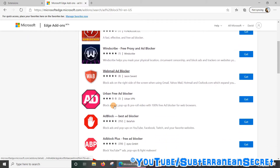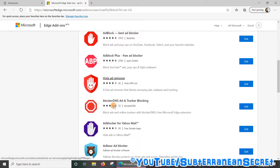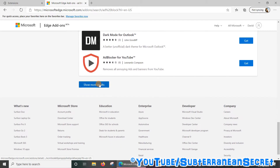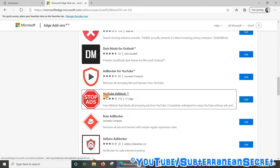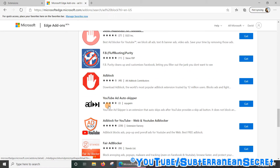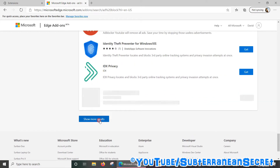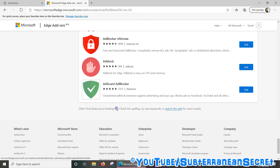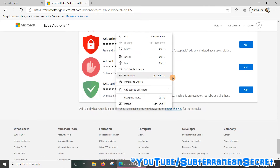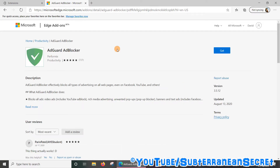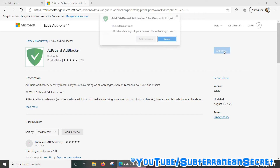They're all rated, which can help you choose which one is the best. Personally, my favorite is called AdGuard Ad Blocker — it's somewhere in the list. There it is. You can choose any one you like. Select the one you want, select 'Get,' then click on 'Add extension.'